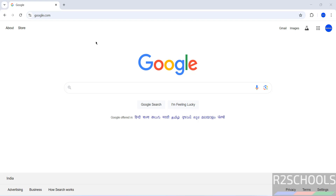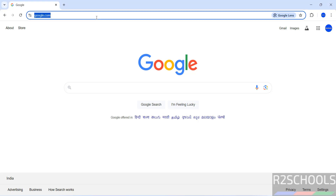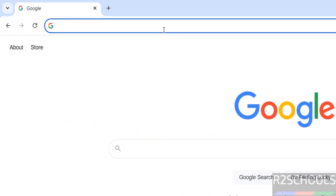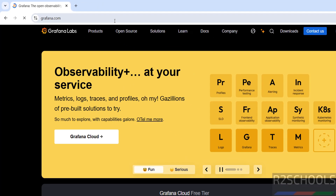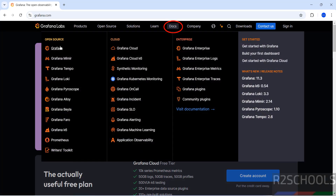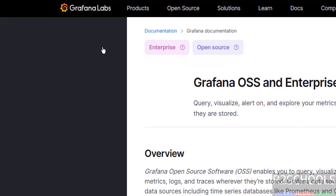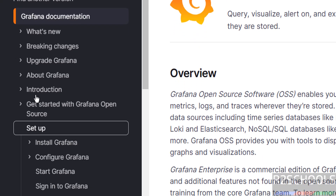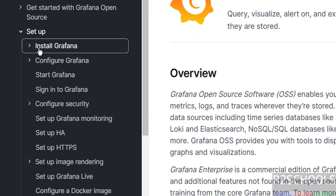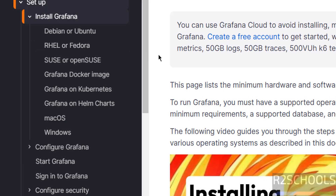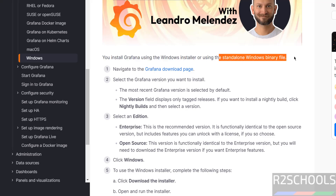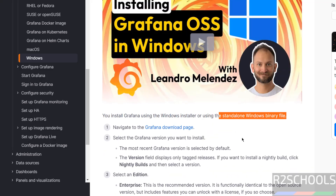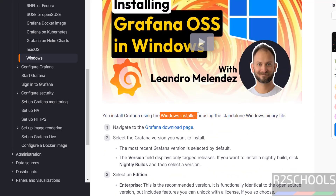First, go to the Grafana official website at grafana.com, then click on Docs, select Grafana, click on Setup, then click on Install Grafana, and select Windows. You can install Grafana using a Windows installer or using a standalone Windows binary file. We are going to install using the Windows installer.